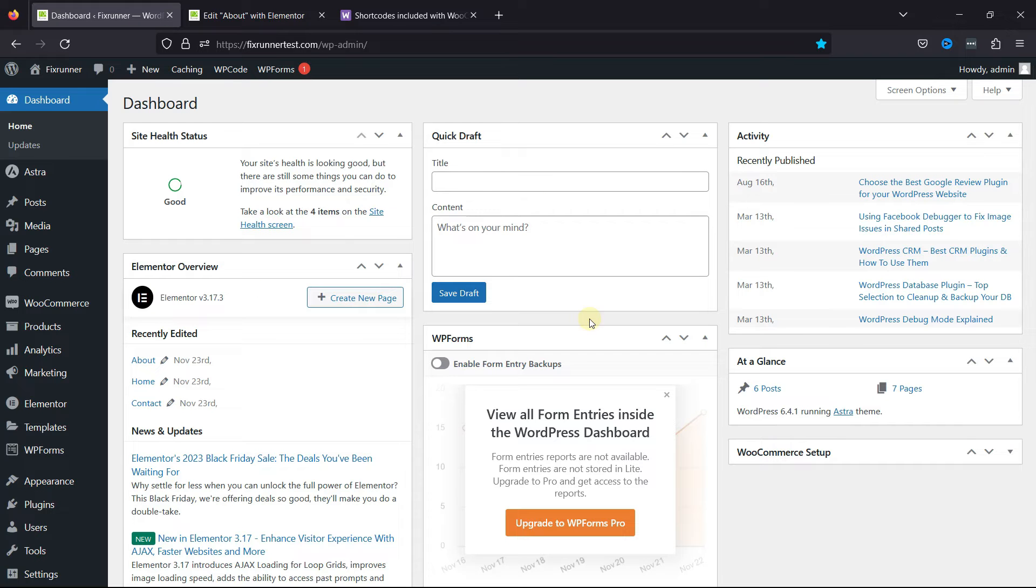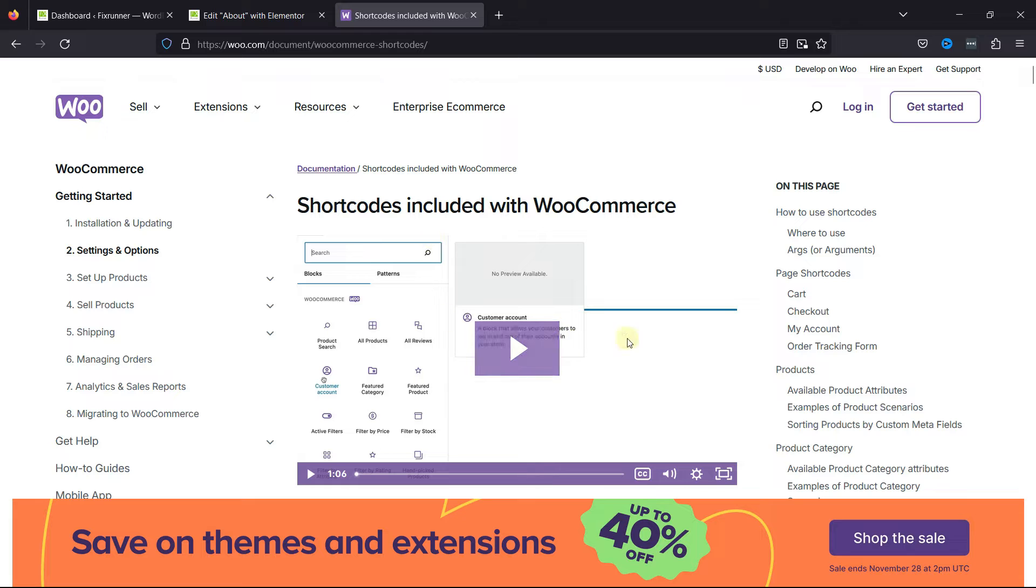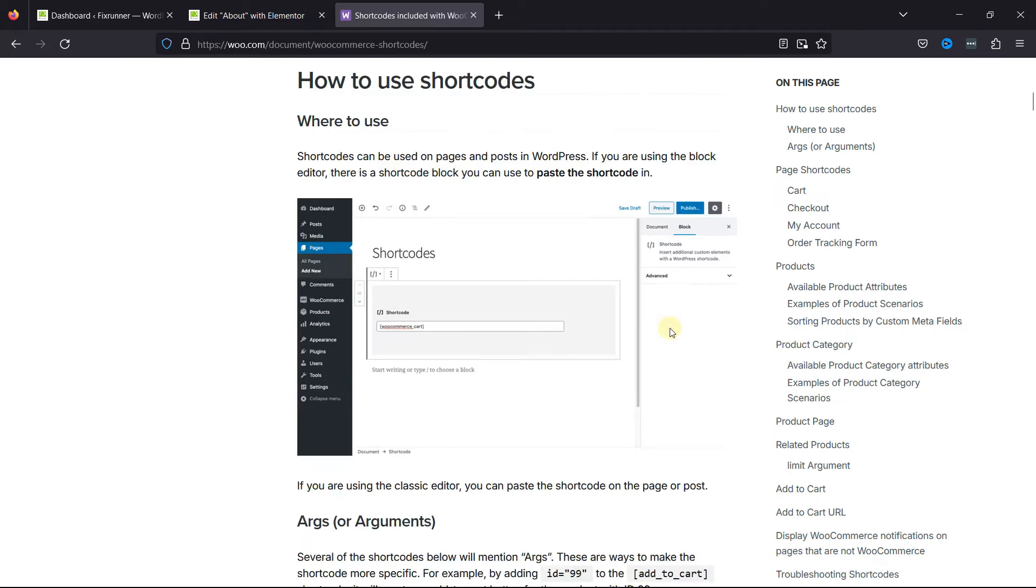WooCommerce offers various shortcodes that you can use. You simply need to visit this page. I'll add the link below, and you can get it from there. Simply look for Add to Cart shortcode.